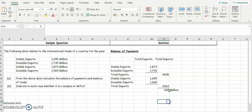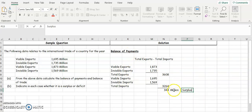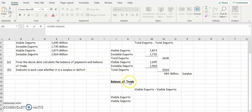We can see our exports are higher, so that is a surplus. If the figure were negative, it would mean imports are higher and it would be a deficit. Our balance of payments then is a surplus of 344 million.